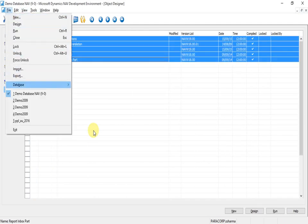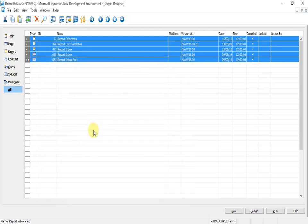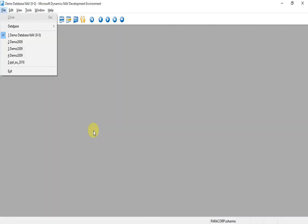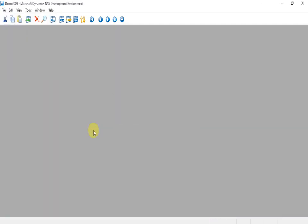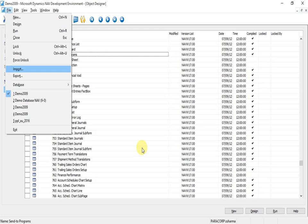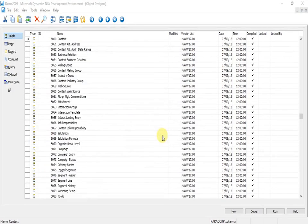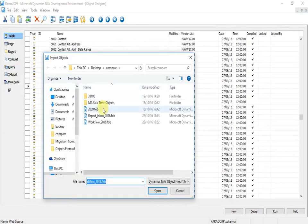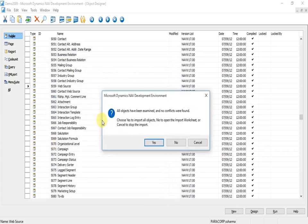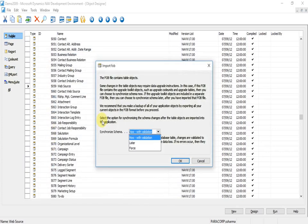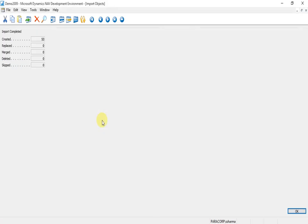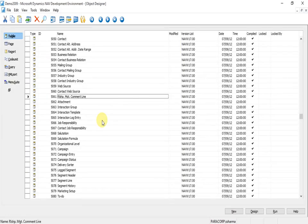I export them as Report Inbox. Now I can go to the demo 2009 database, which is my newly converted database from 2013 to 2016 version. I can import the workflow objects and the Report Inbox objects here. I can choose the synchronization as Later because I have not created an instance. If you have created an instance, we can use the With Validation or Force button.